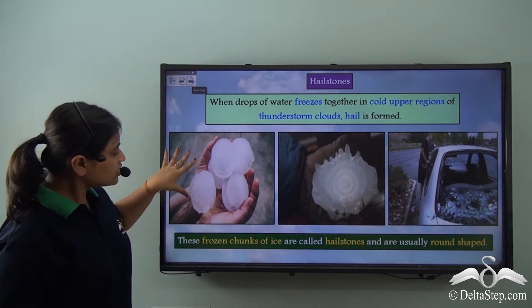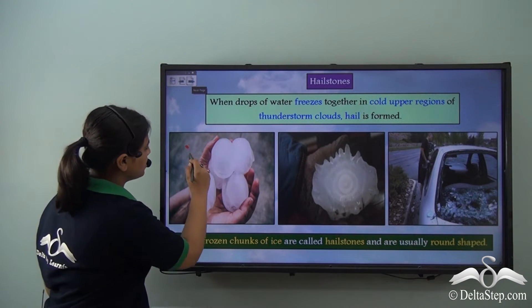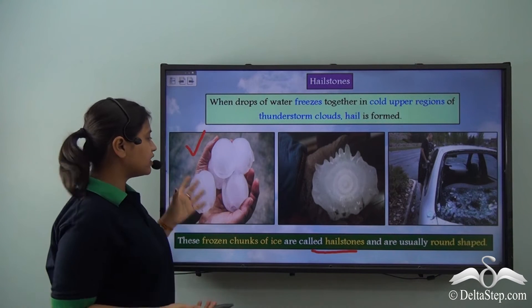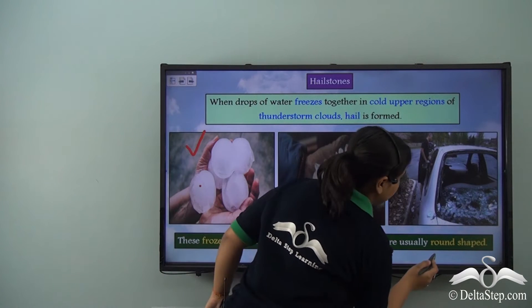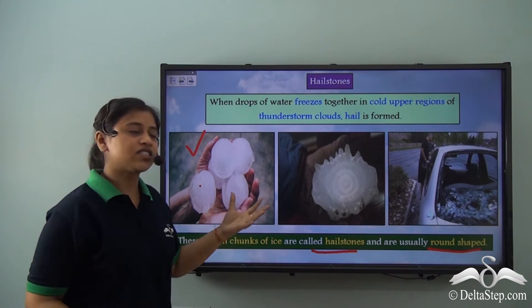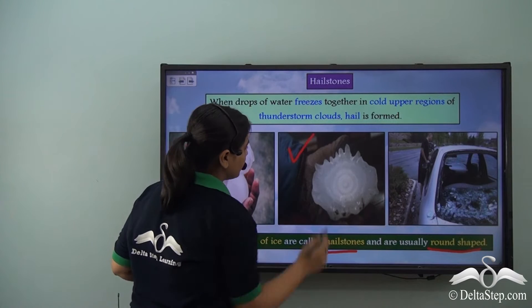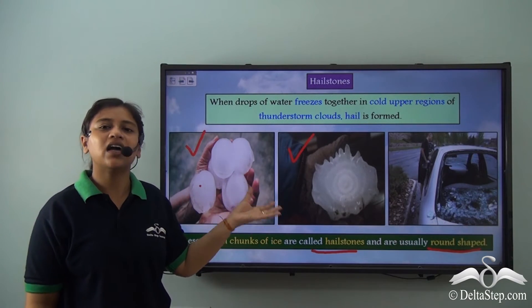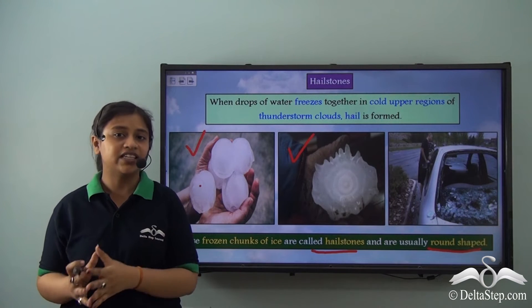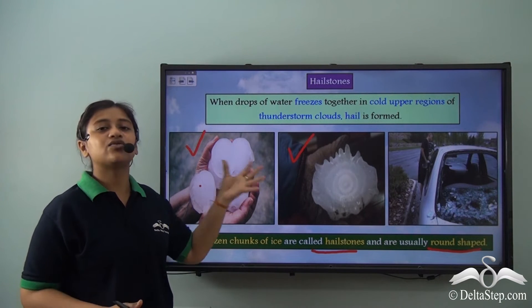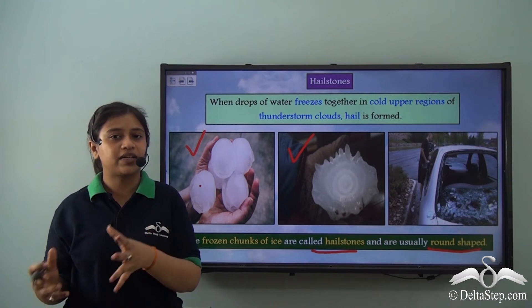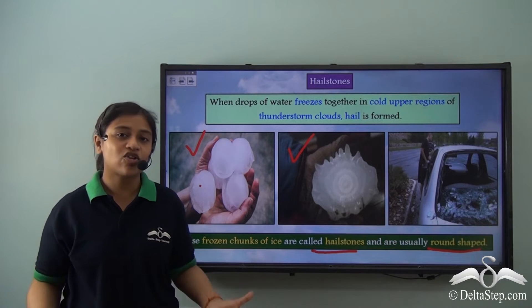These frozen chunks of ice are called hailstones and they are usually round shaped. However, sometimes hailstones may also appear like an onion in shape. They can be very, very dangerous, and hailstones are regarded as one of the most dangerous forms of precipitation when received in the form of hailstorms.